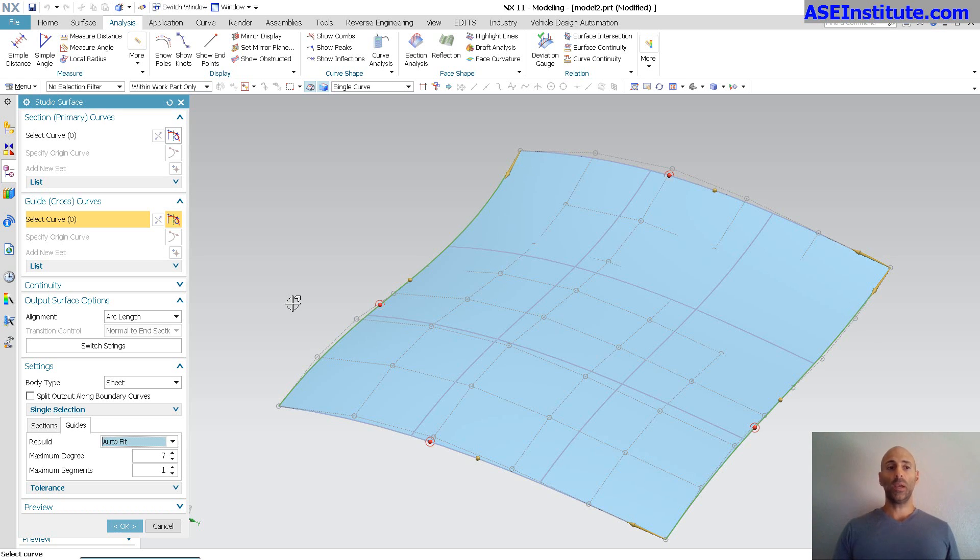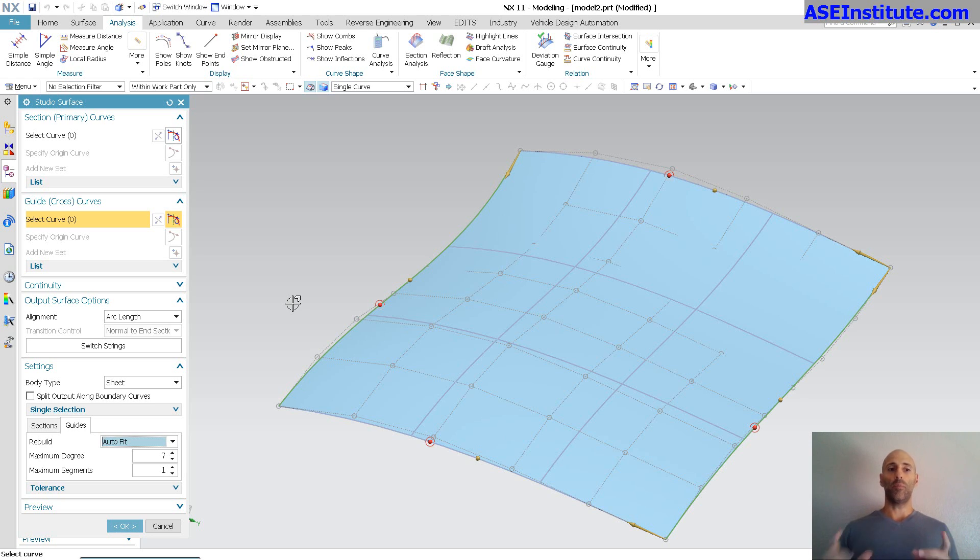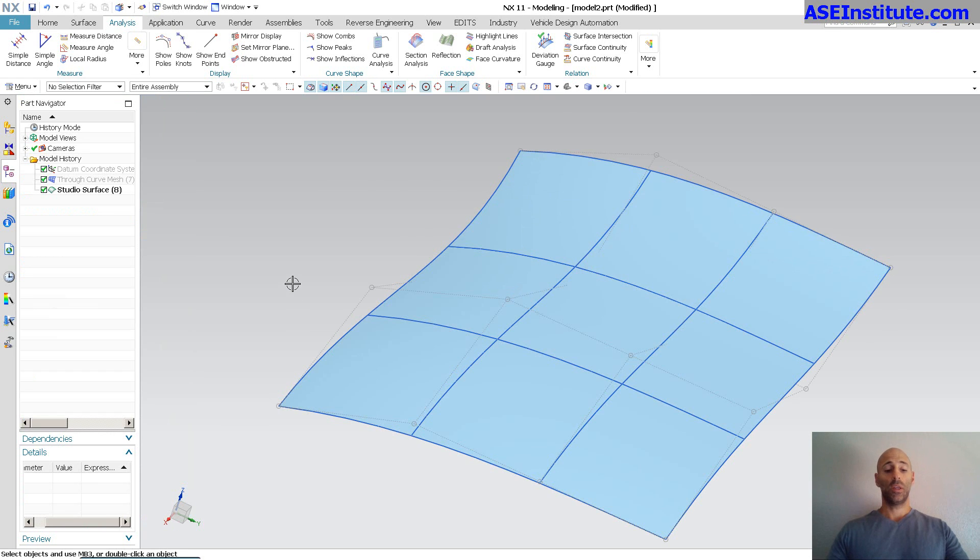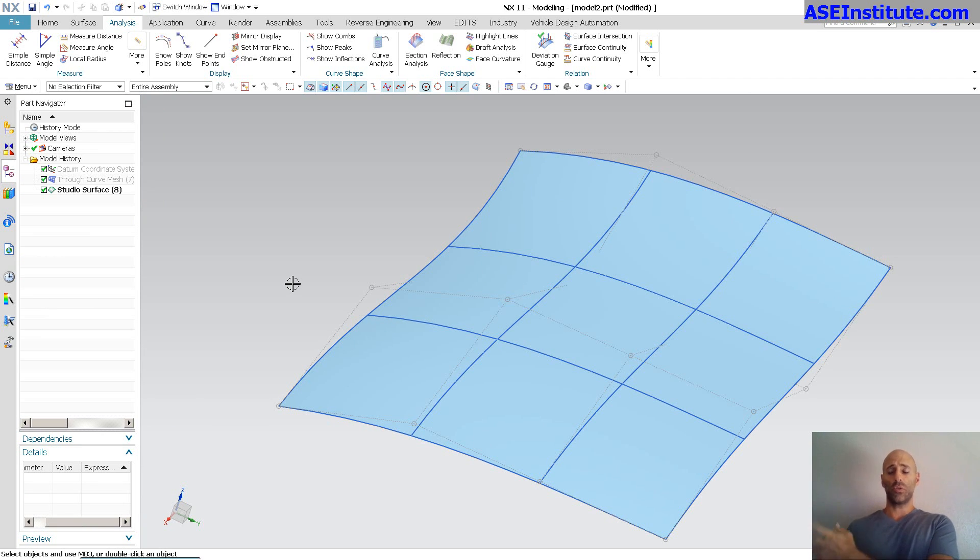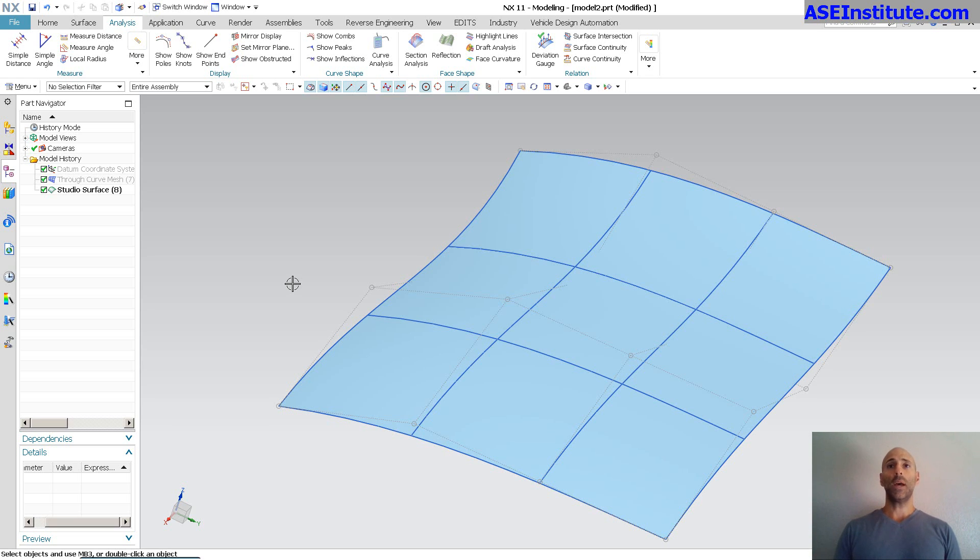Generally speaking, I typically use studio surface because I have more options within studio surface as far as sections, guides, and so on. And like I said, if I can get away with two sections or one section and one guide and impose my curvatures or tangencies on either side, that all works the same. Then I do that.